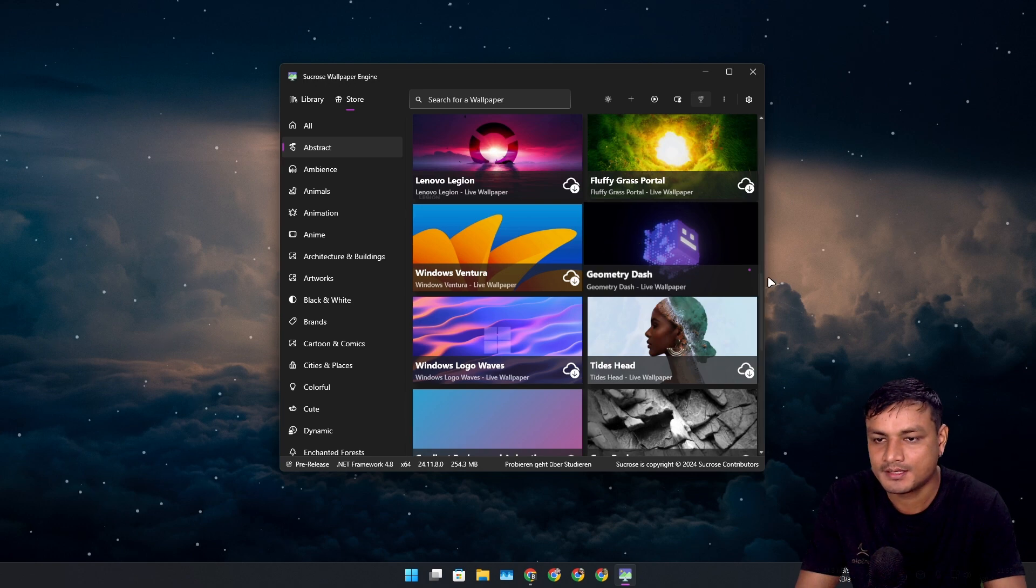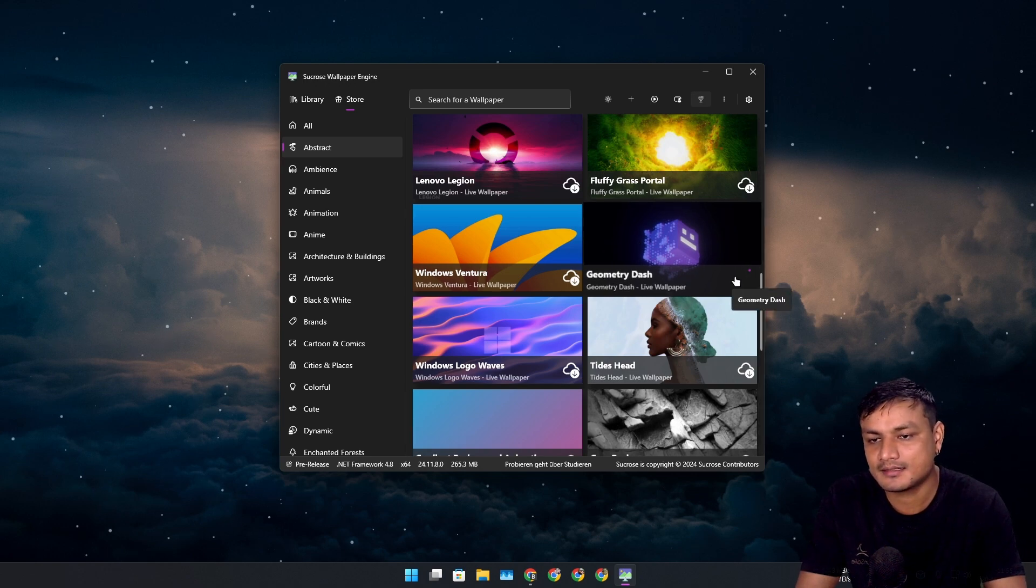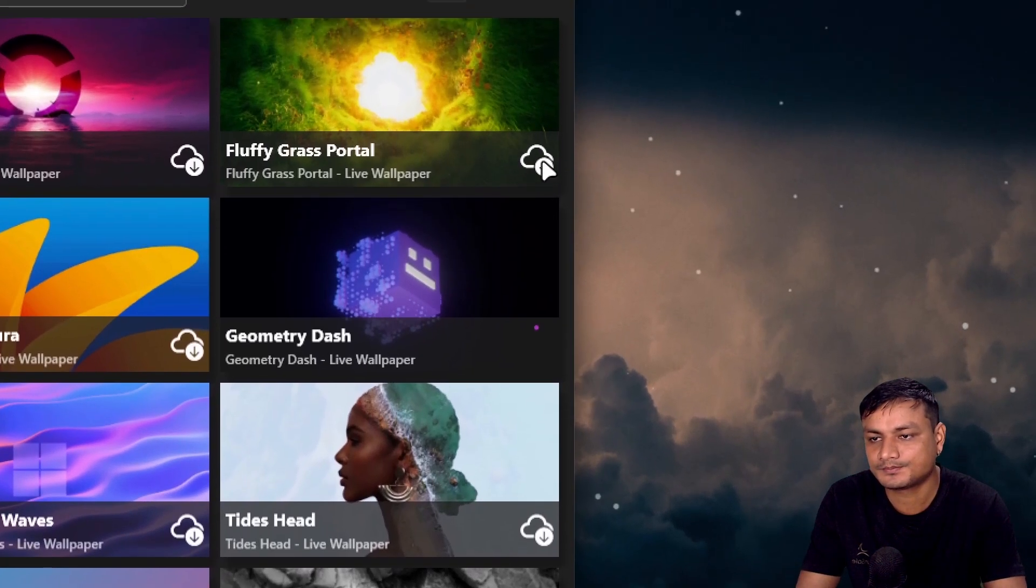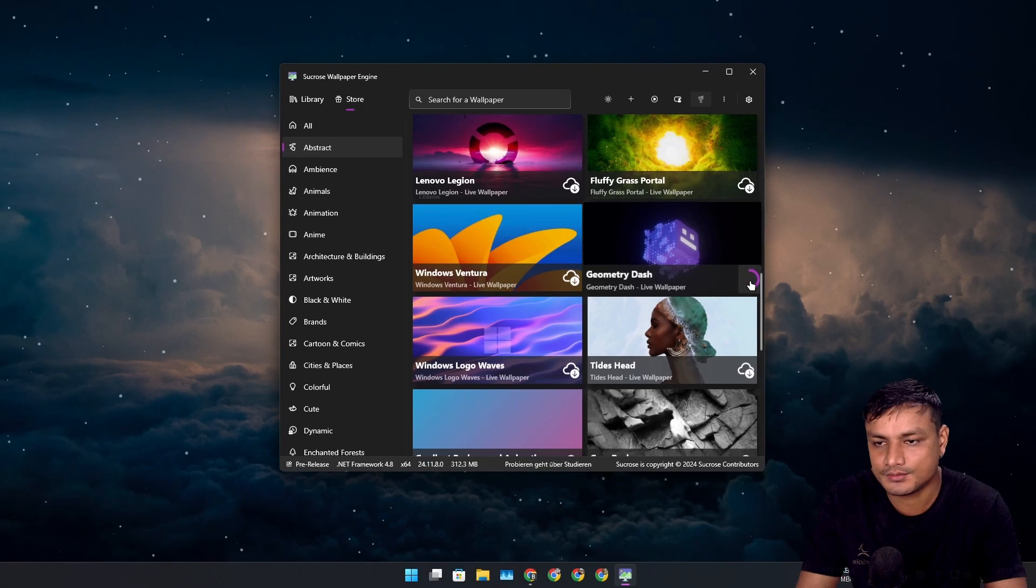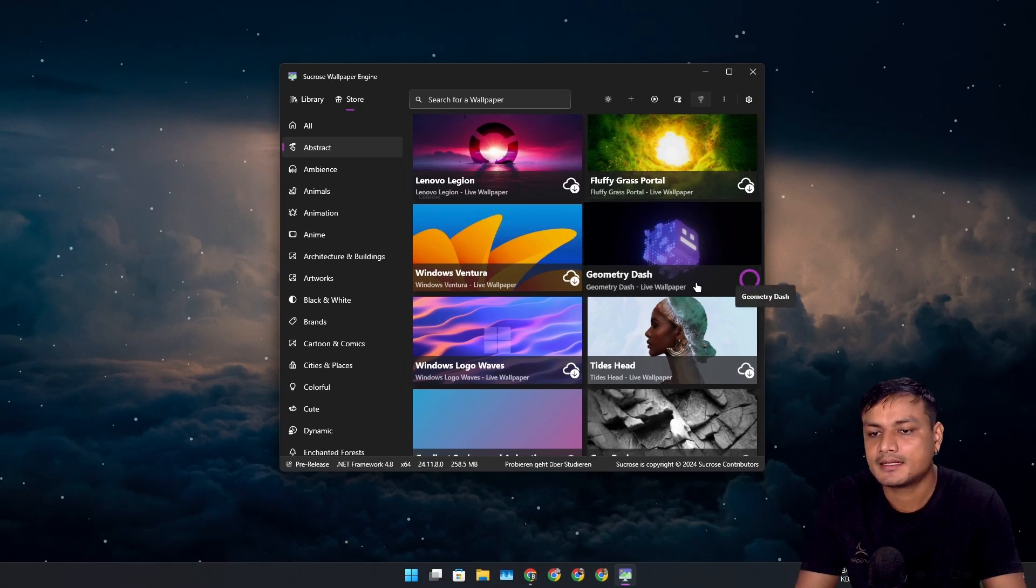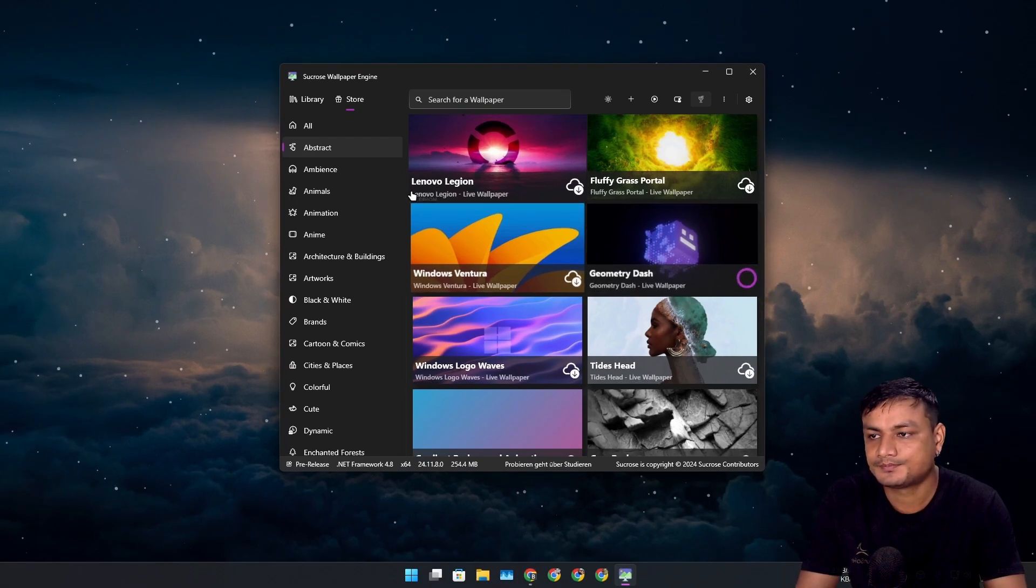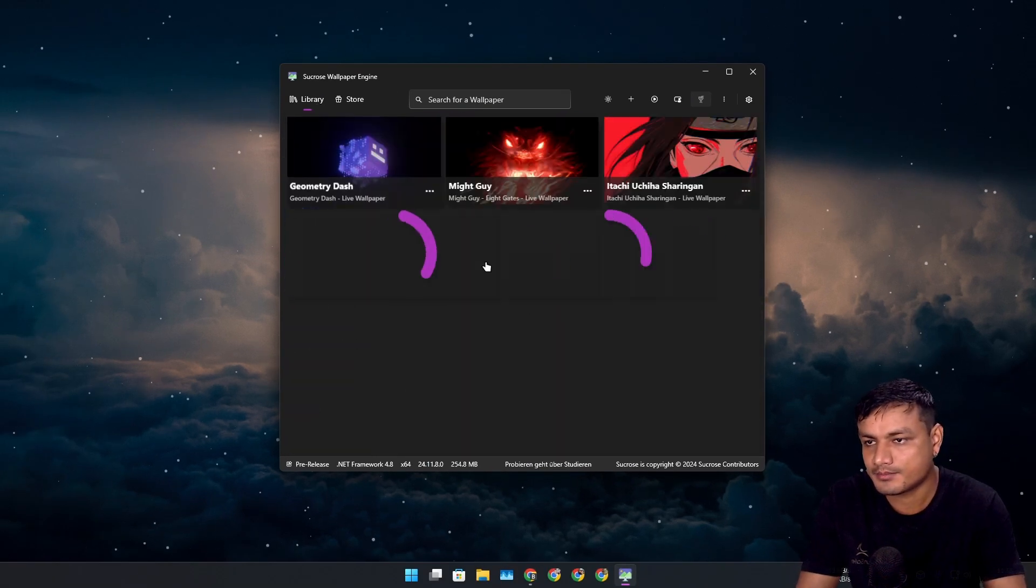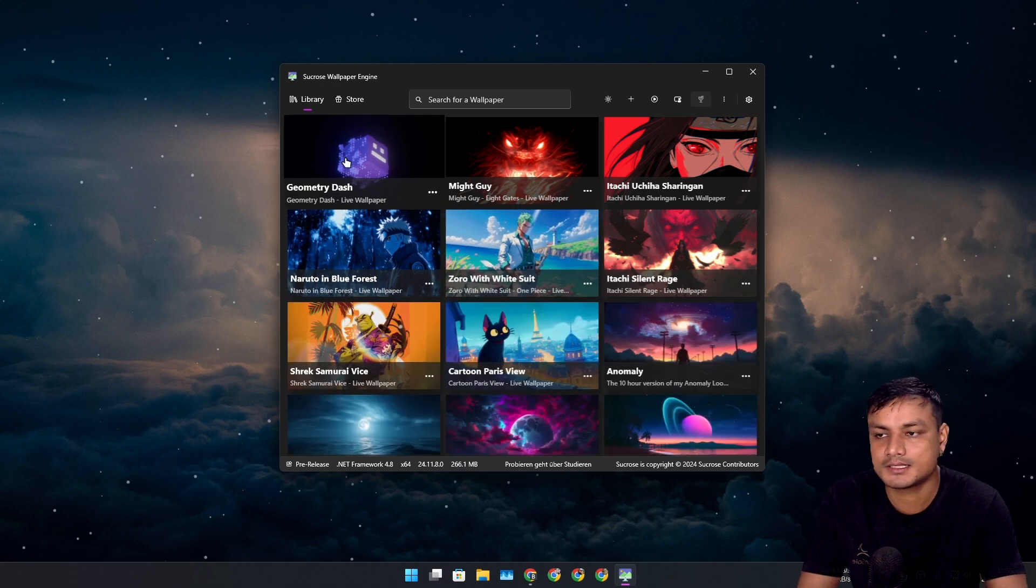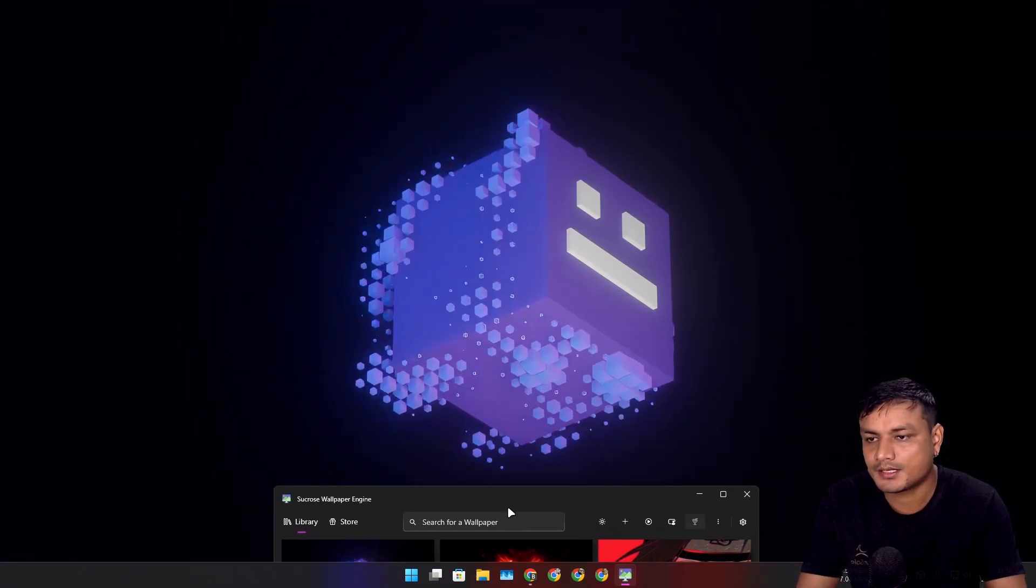You just click on that, you'll see the download logo. Click on that to download the wallpaper, and then you go into the library, back to library, and you'll see the downloaded wallpaper.